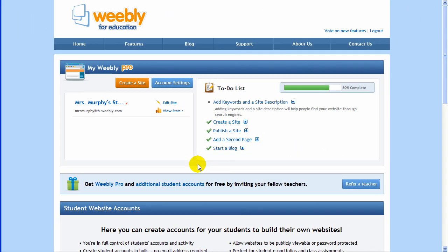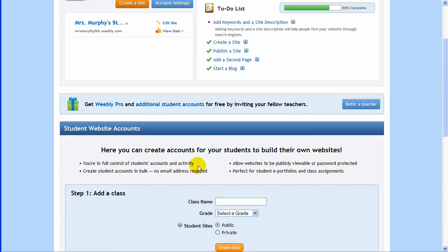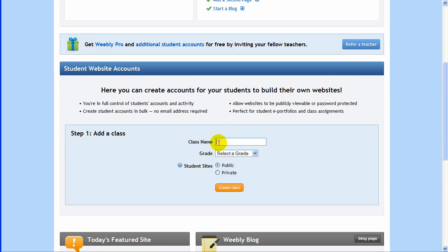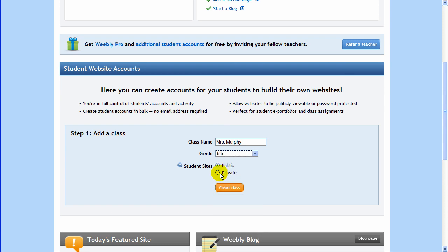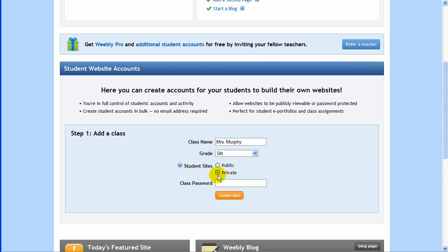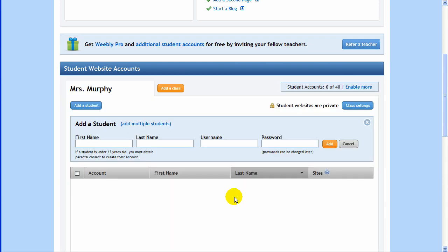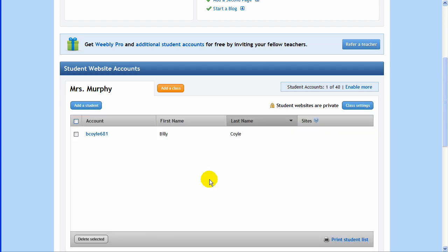Now we'll move to the teacher dashboard and check out the student website area. Here is where you can create accounts for your students to build their own websites. Choose whether the website should be publicly accessible or password protected with one click. Quickly create student accounts individually or in bulk, without an email address required.